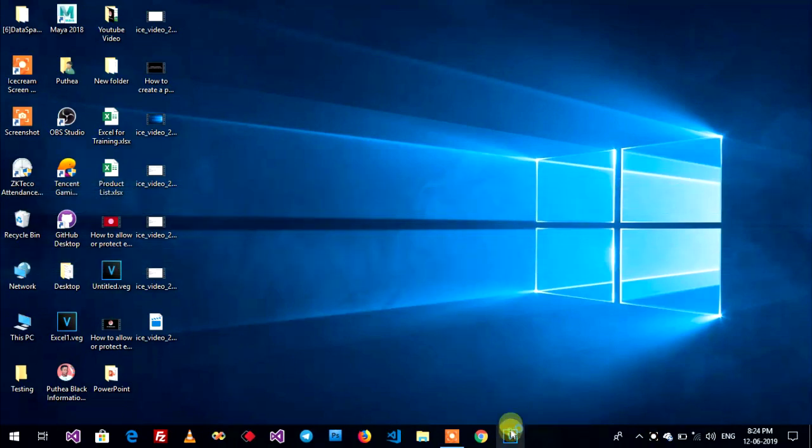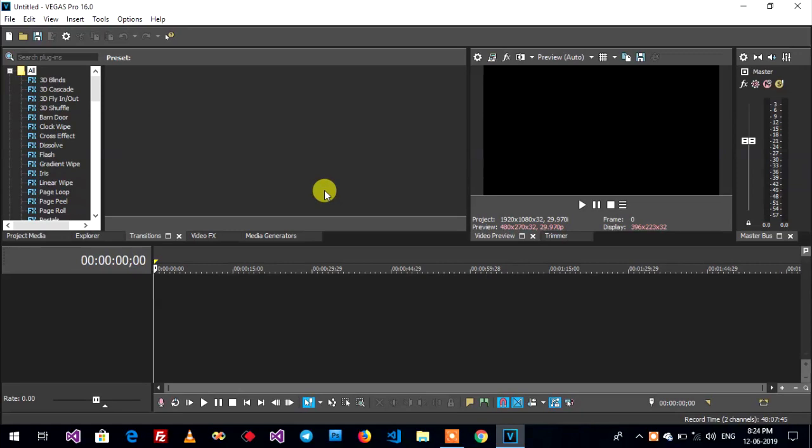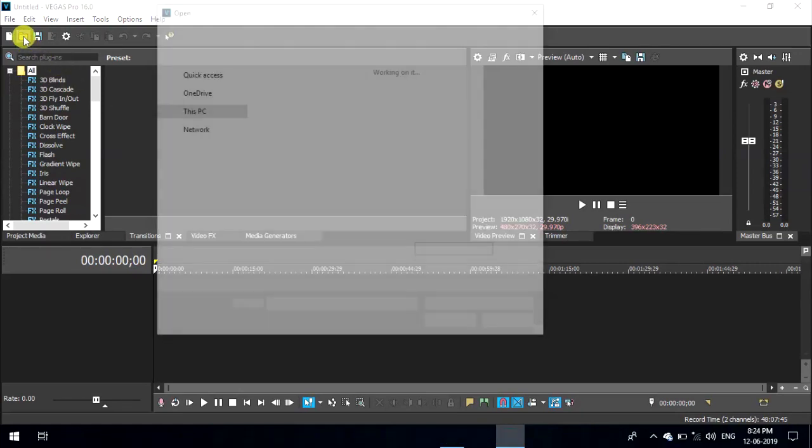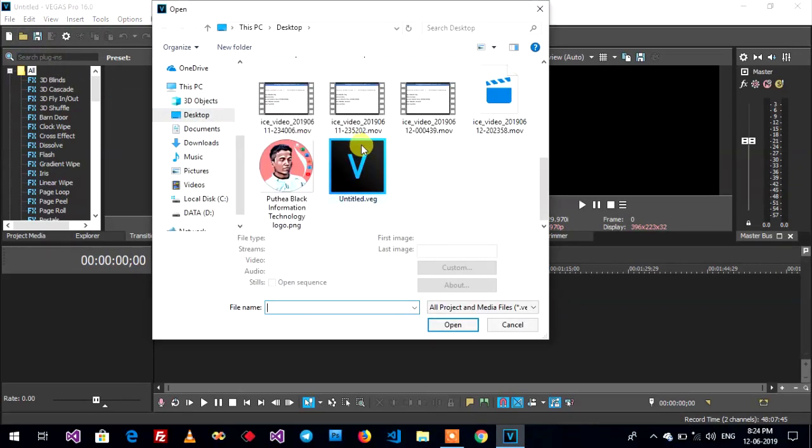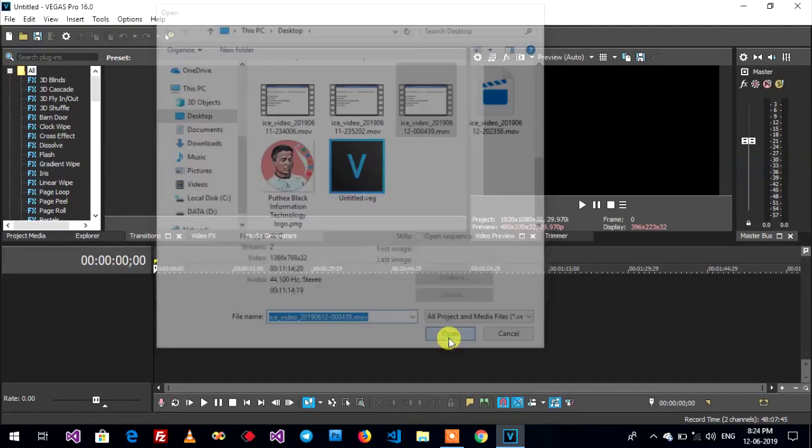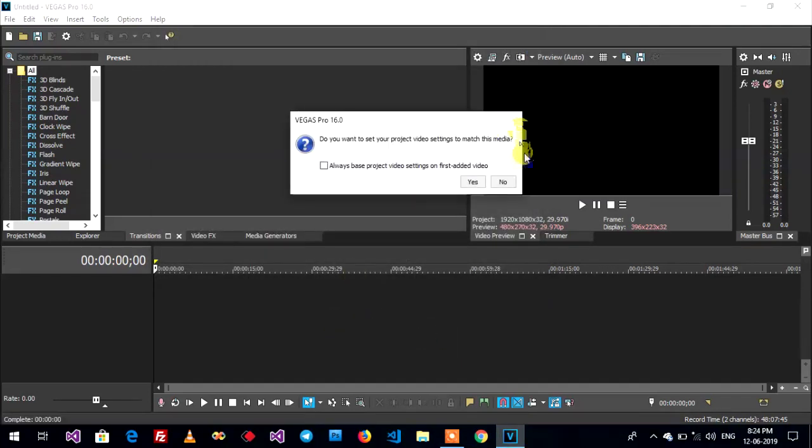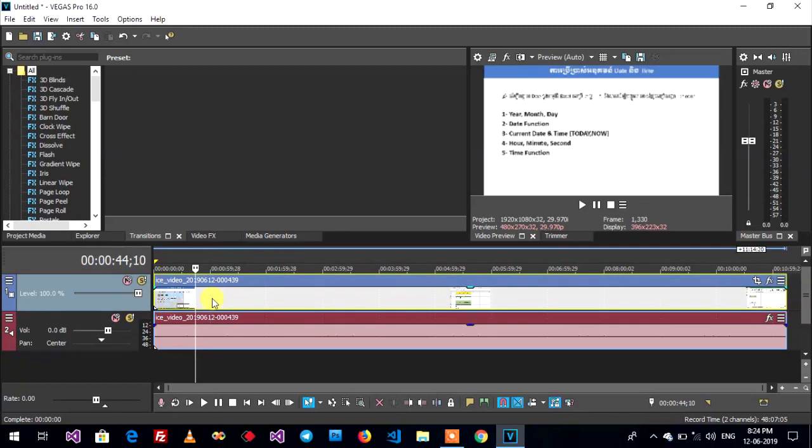Now I open this error to show you. Open your video. This error here like this.